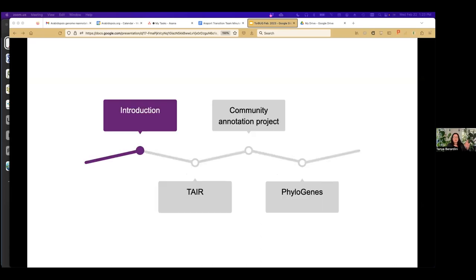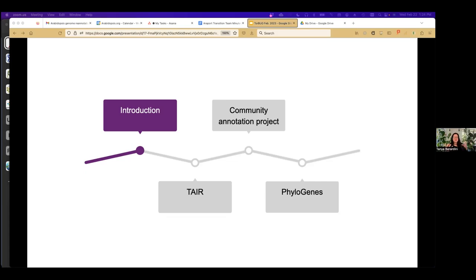I'll give you a bit of an introduction. As you heard, I'm a biologist by training and a bioinformatician by osmosis. Over the years, I've really enjoyed learning the terminology, the jargon, and the surface level knowledge of bioinformatics, and then communicating things like specifications — what do we want the page to do, what do we want the button to do — between the biologists and the software developers.